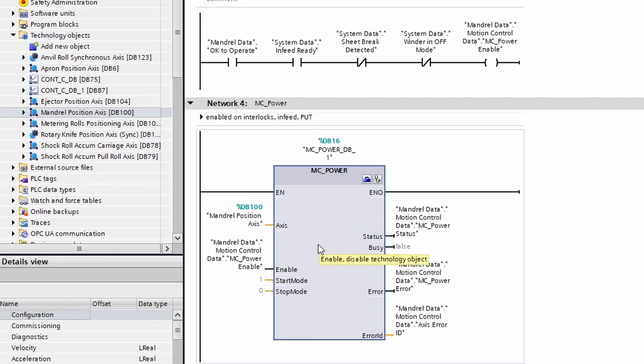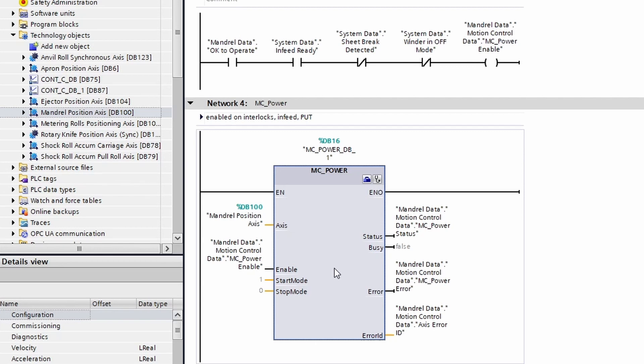Now moving on to the outputs, these have four outputs that are common to almost every MC block: you have a status, a busy, an error, and an error ID.